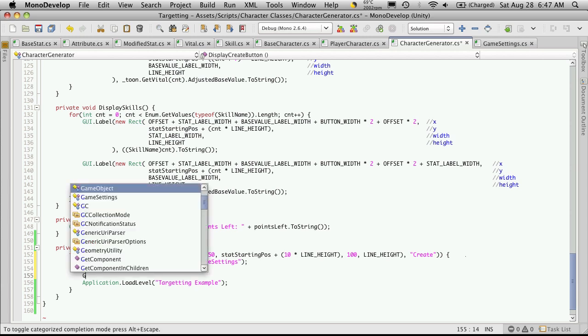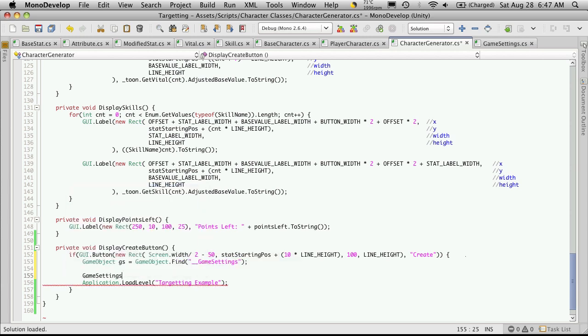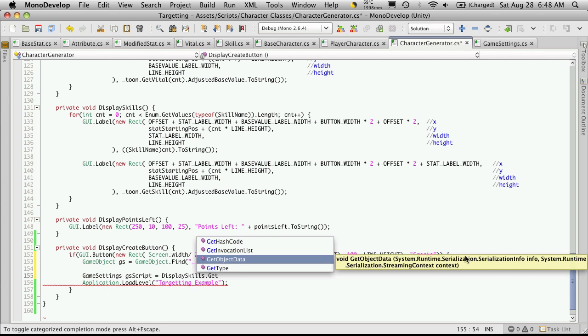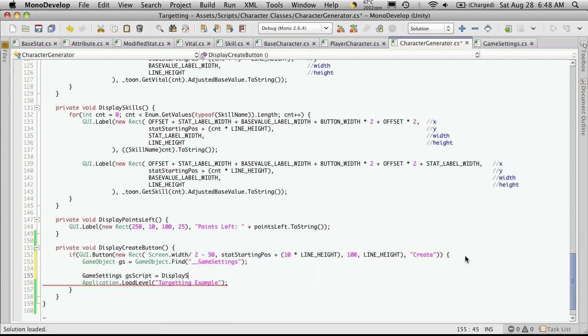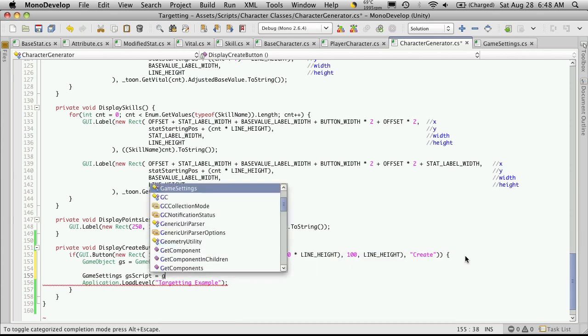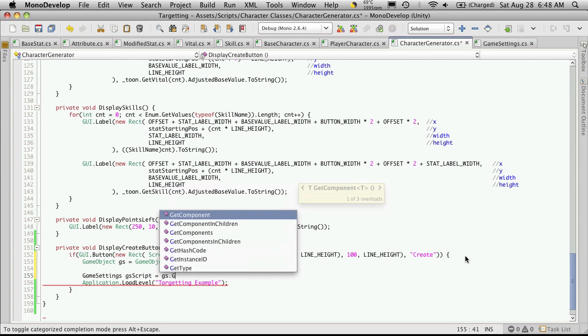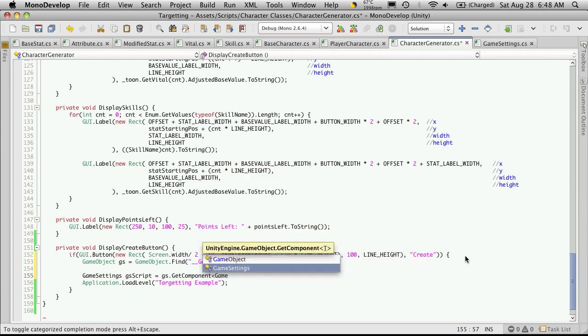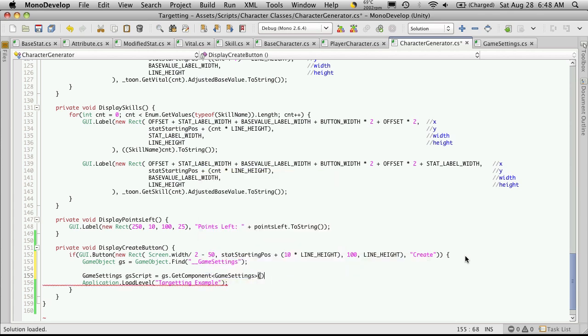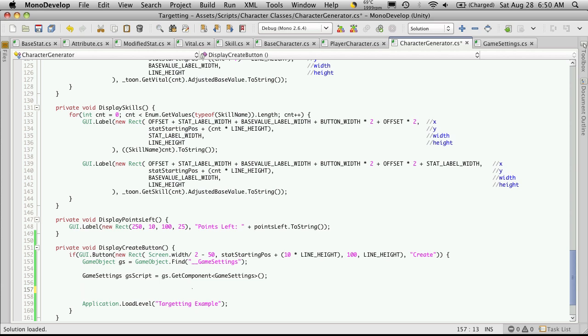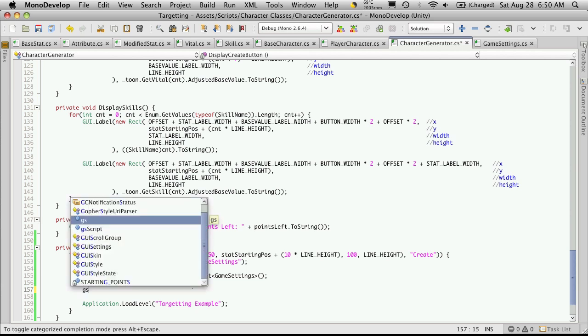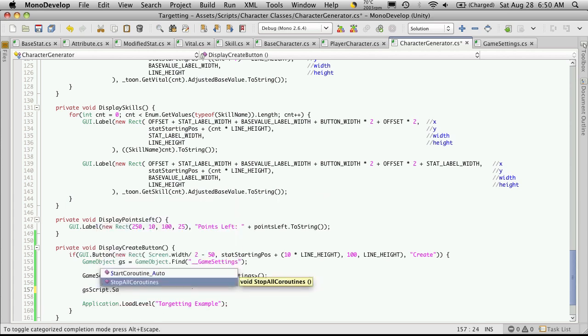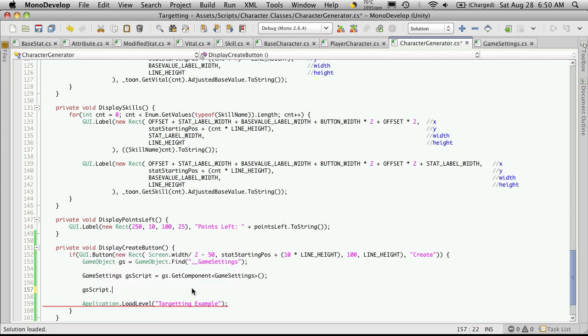So the script was type Game Settings. I'm just going to call this GS script, and that's going to be equal to GS.GetComponent of the type class GameSettings. Now once we have a reference to that script, we're going to want to call its save method. So that's GS script dot, and then it was save character data. Okay, it's not showing up in the drop-down, so let's take a look at it.